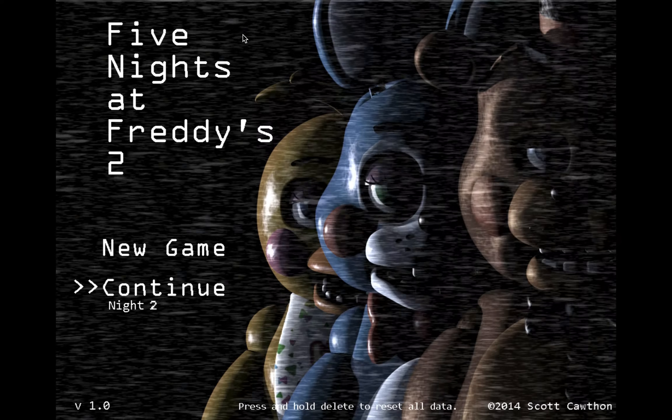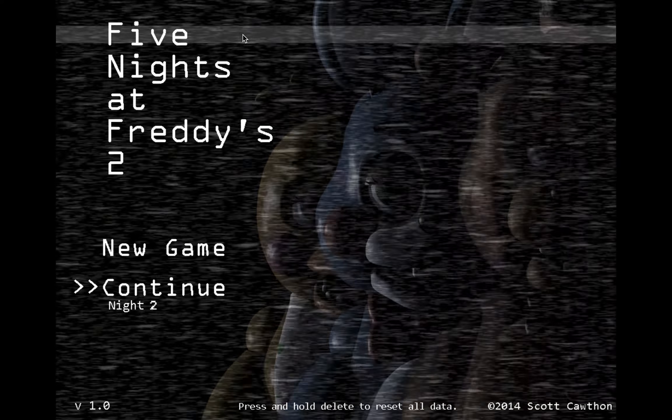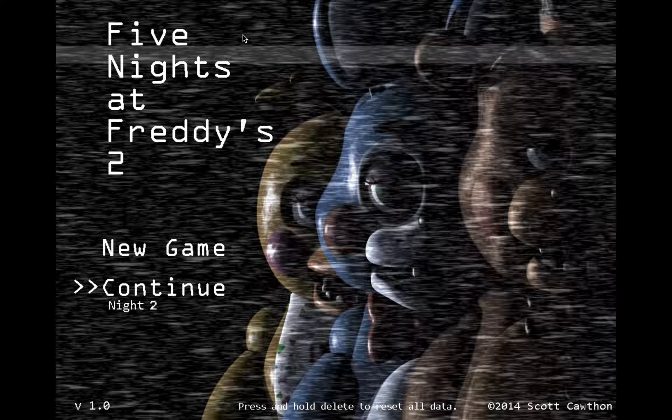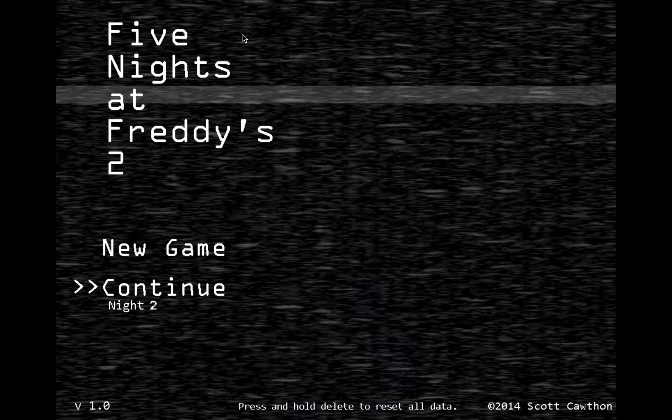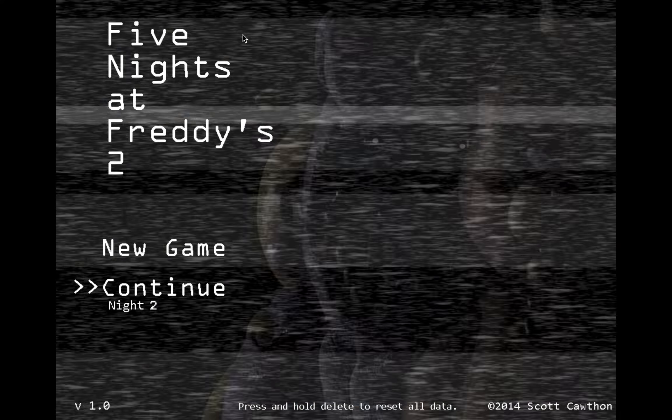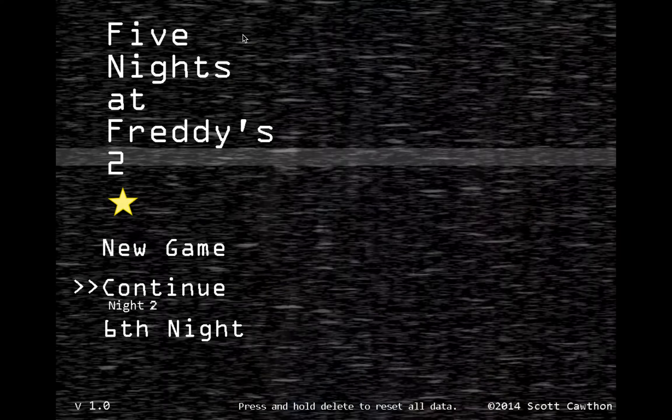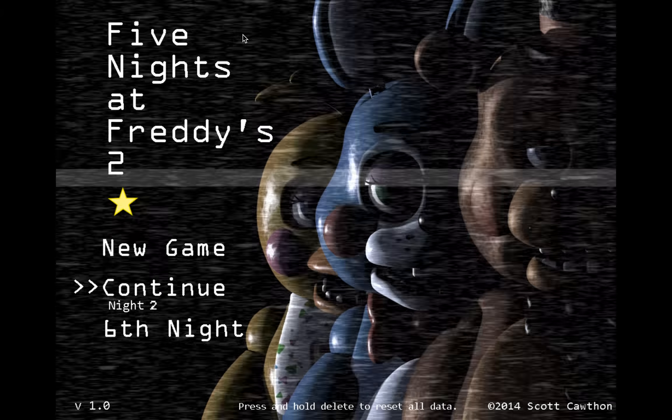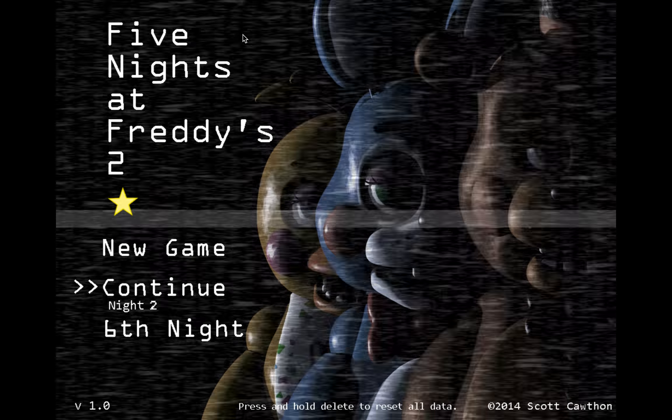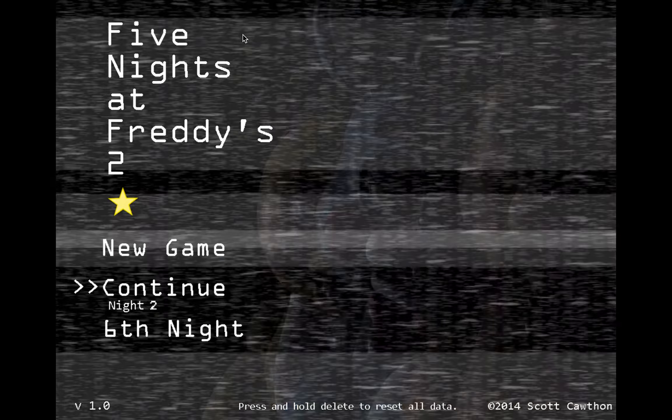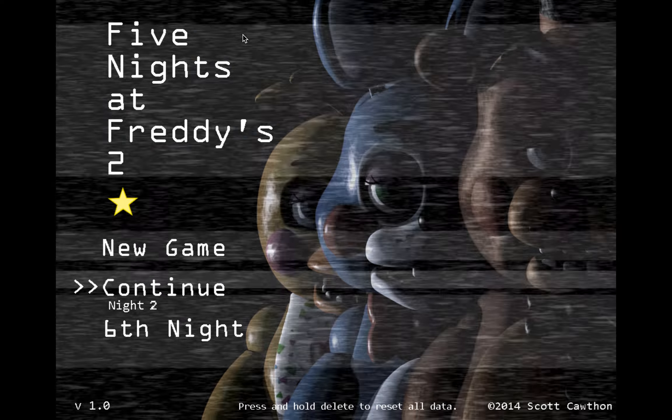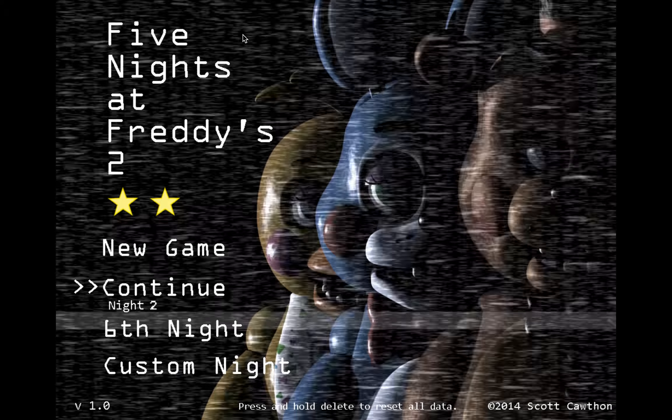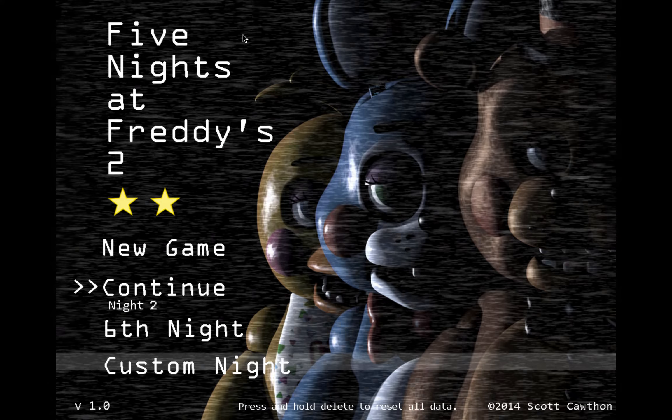What you basically do is hold C, D, and 1, and you can get a star. Now I know what you're thinking - where's the custom night? Well, you hold C, D, and 2.